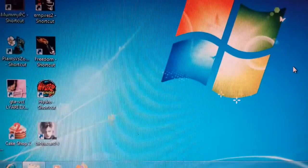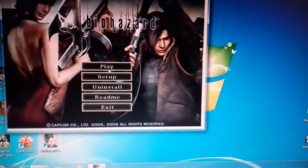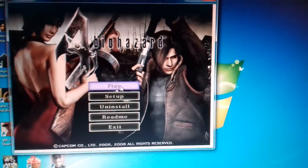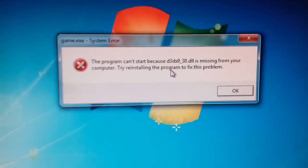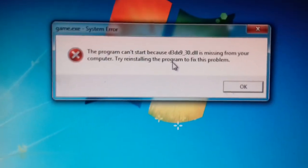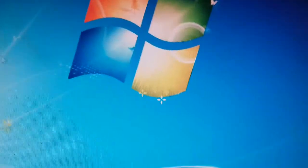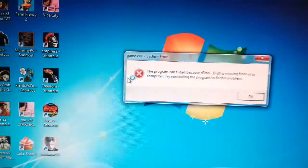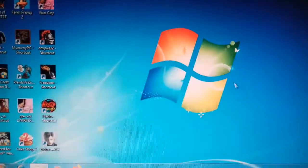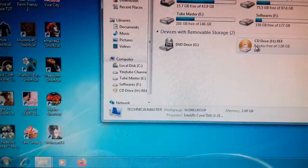In this video, we will check the error in the game. The error is D3DX9 DLL is missing. We will rectify the error in a simple step, and this is the correct condition for entering the game.